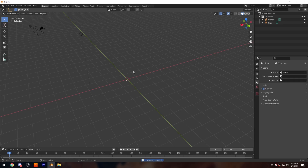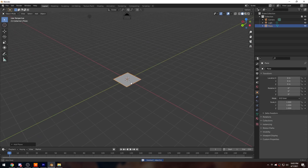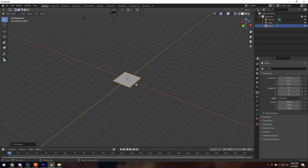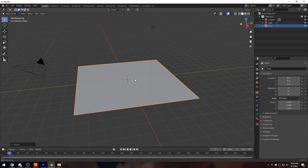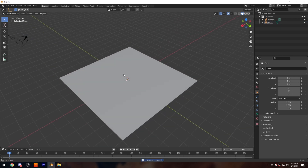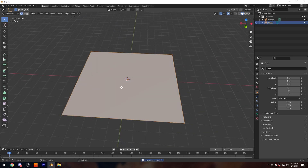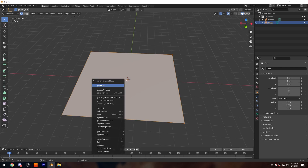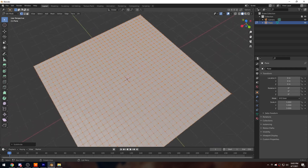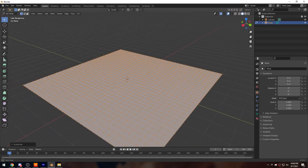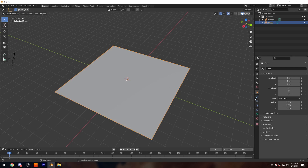Here we are in Blender. Let's start by getting rid of the default cube and getting ourselves a plane. I'm going to scale it up five times — Scale 5 — and get rid of the light as well. On this plane, I'll Tab into edit mode, right-click, and subdivide it a couple of times to get a nice grid.